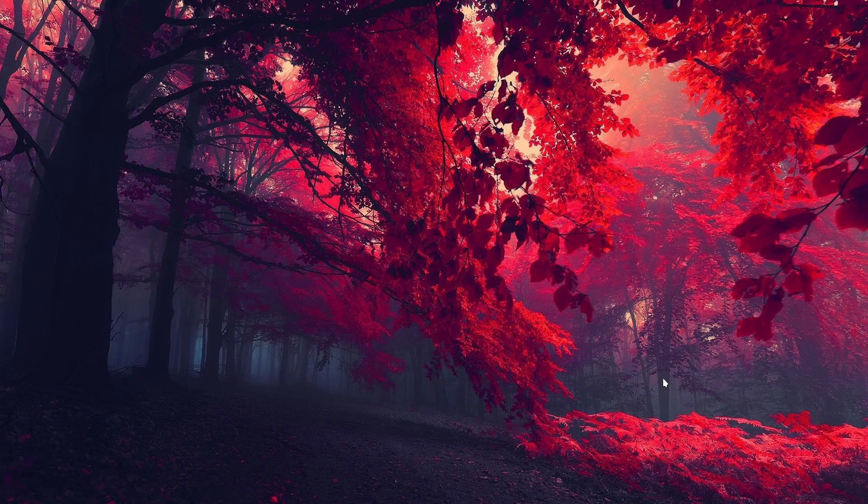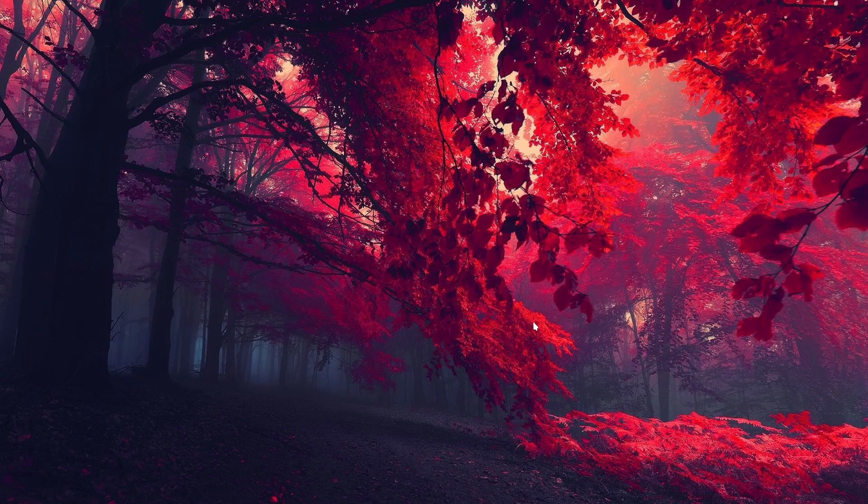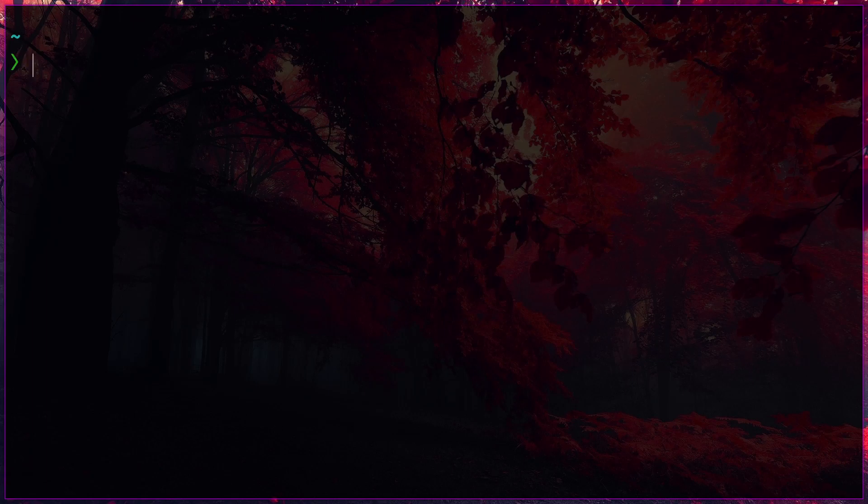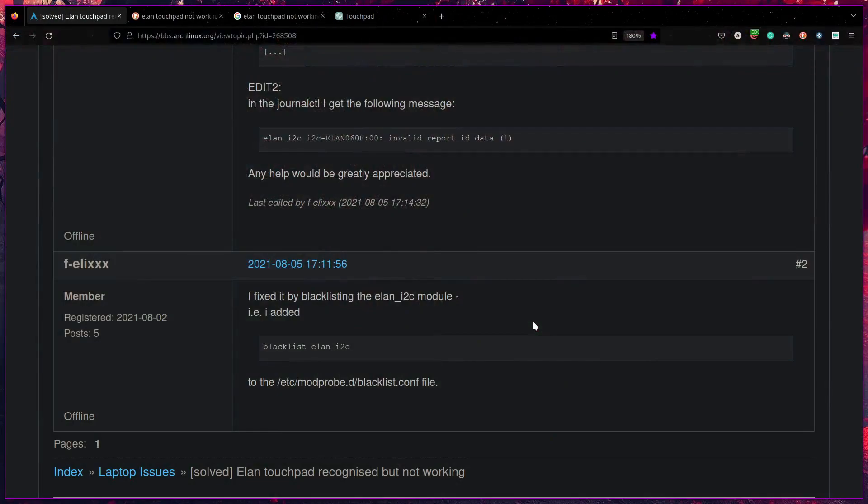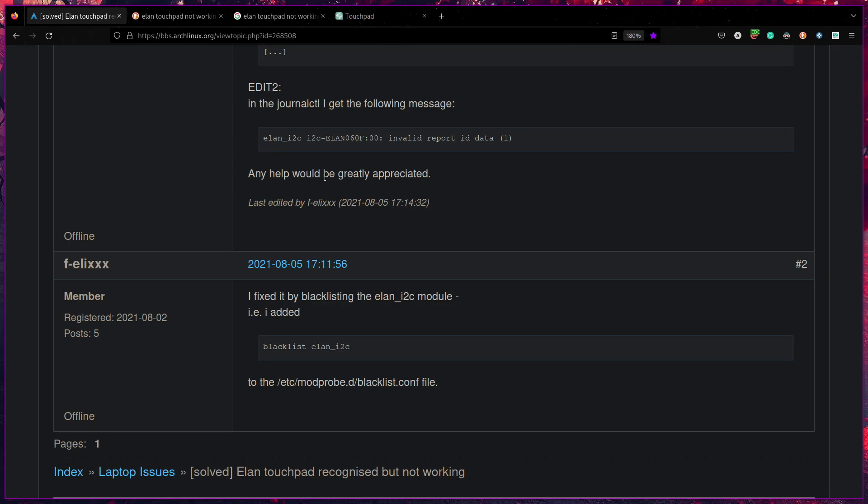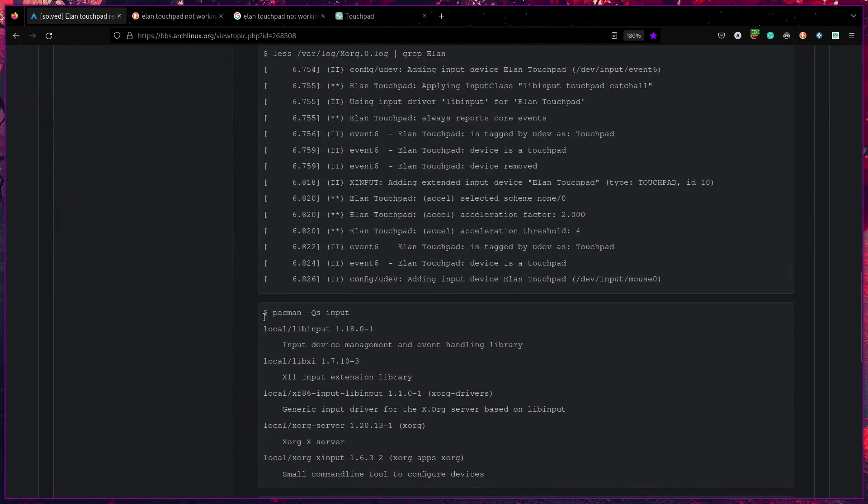Let me walk you through it. So as usual, I opened my terminal and let me zoom in. Okay. And before that, let me move to my browser. This is where I found the solution. I'll leave a link to this in the description. If you want, you can take a look at this.